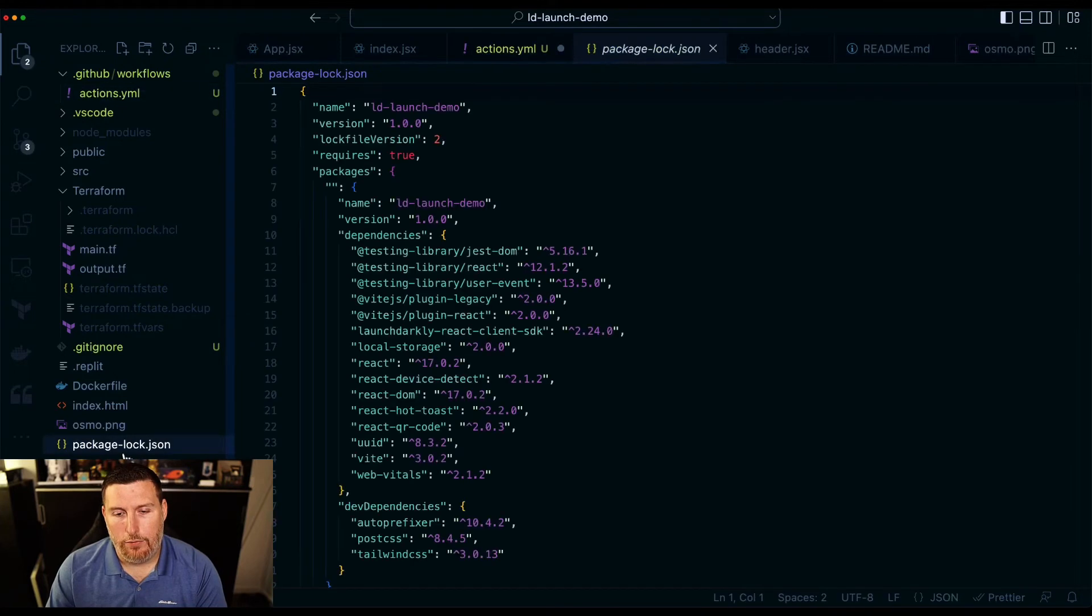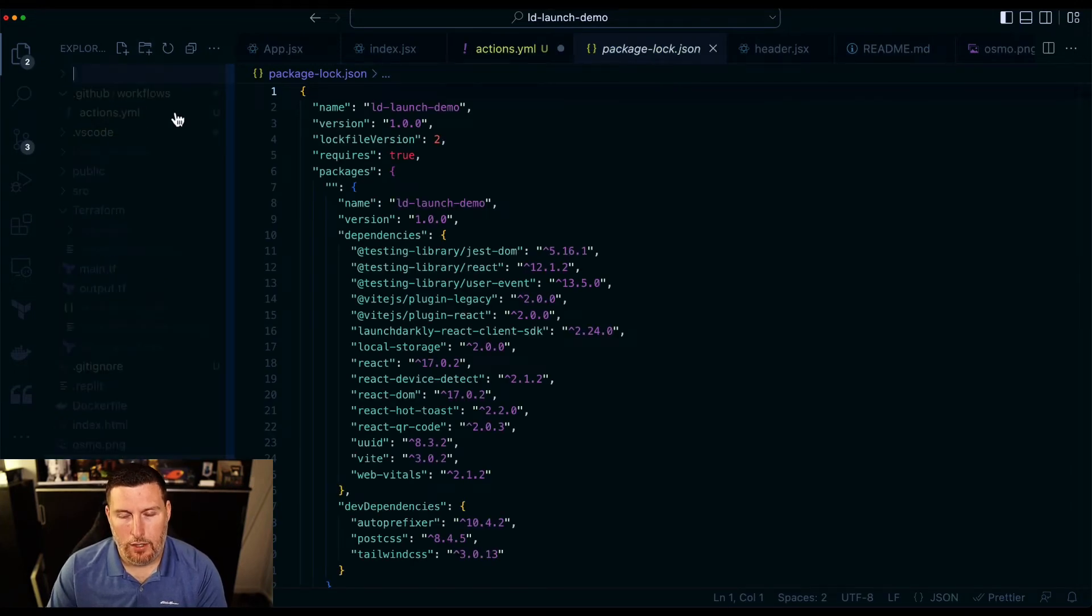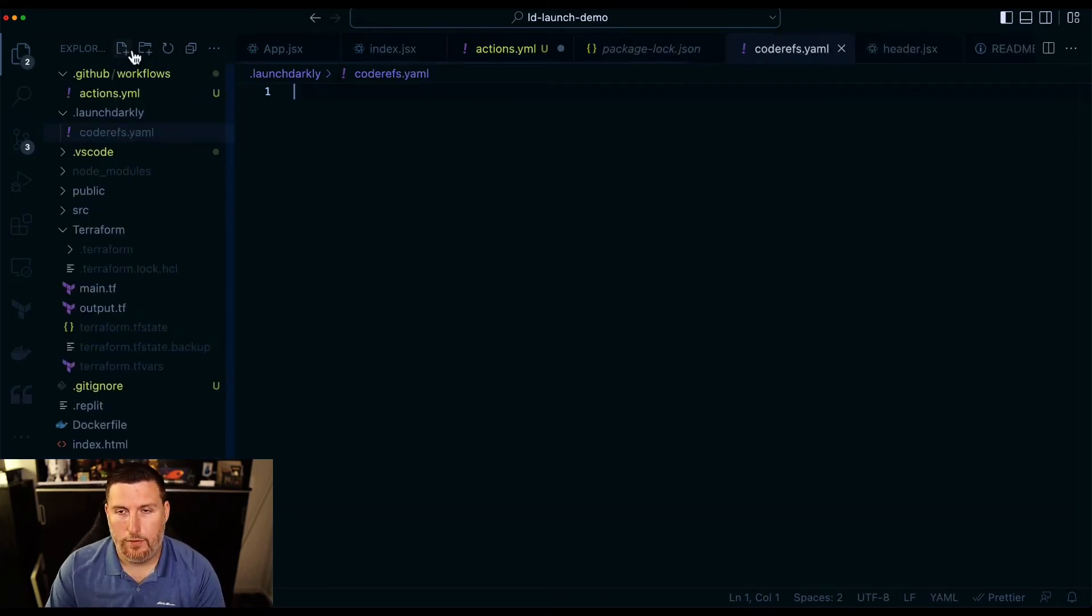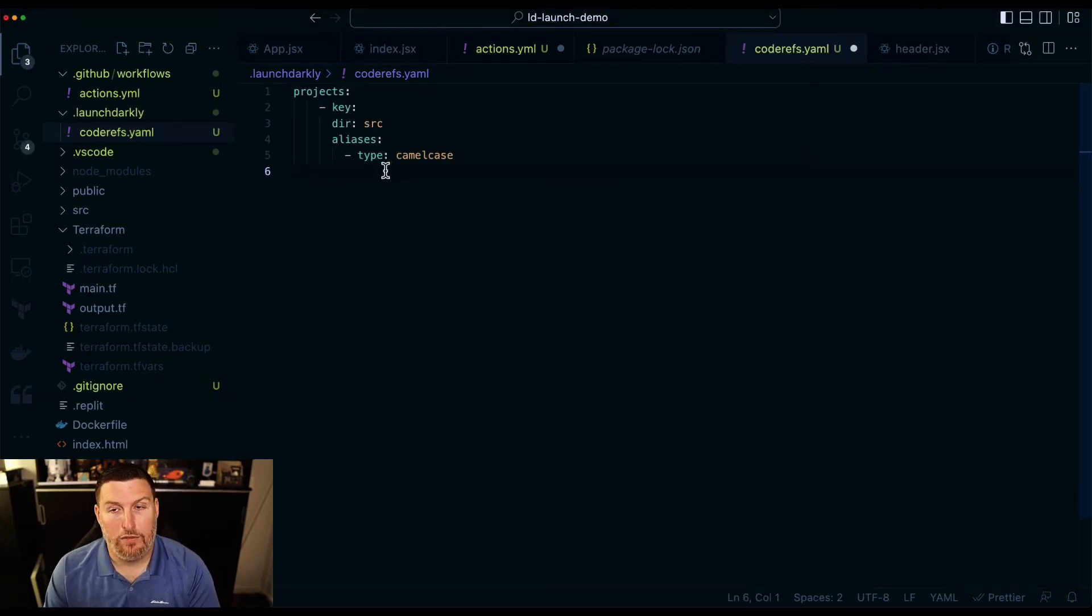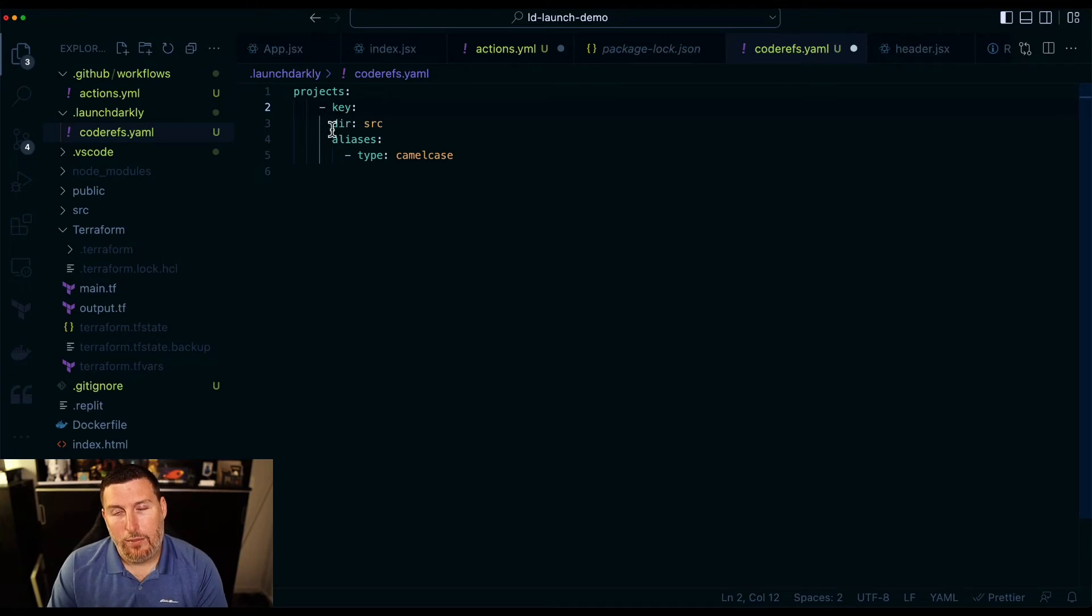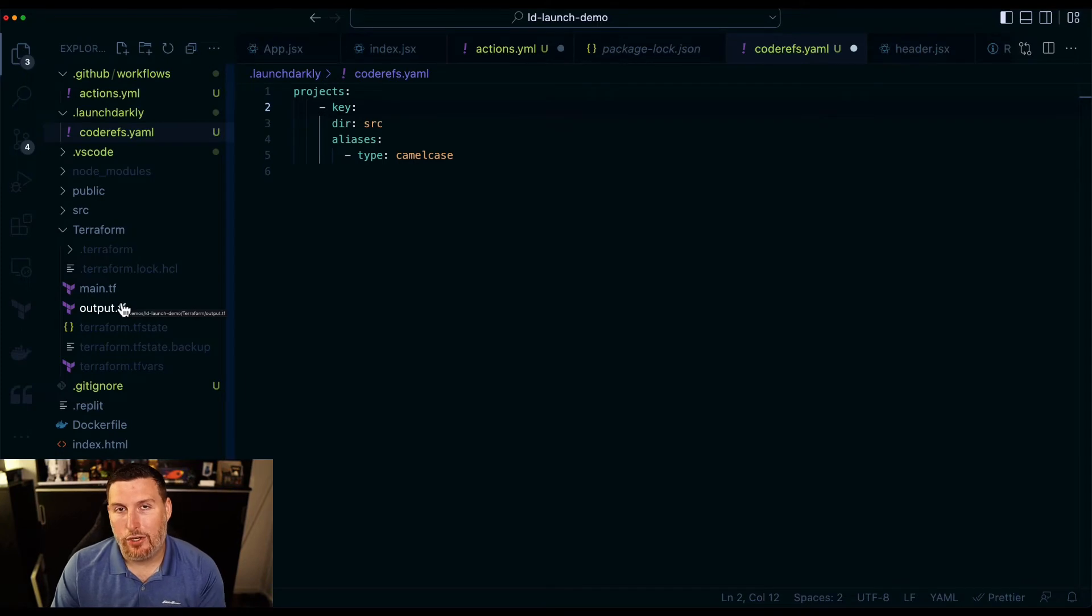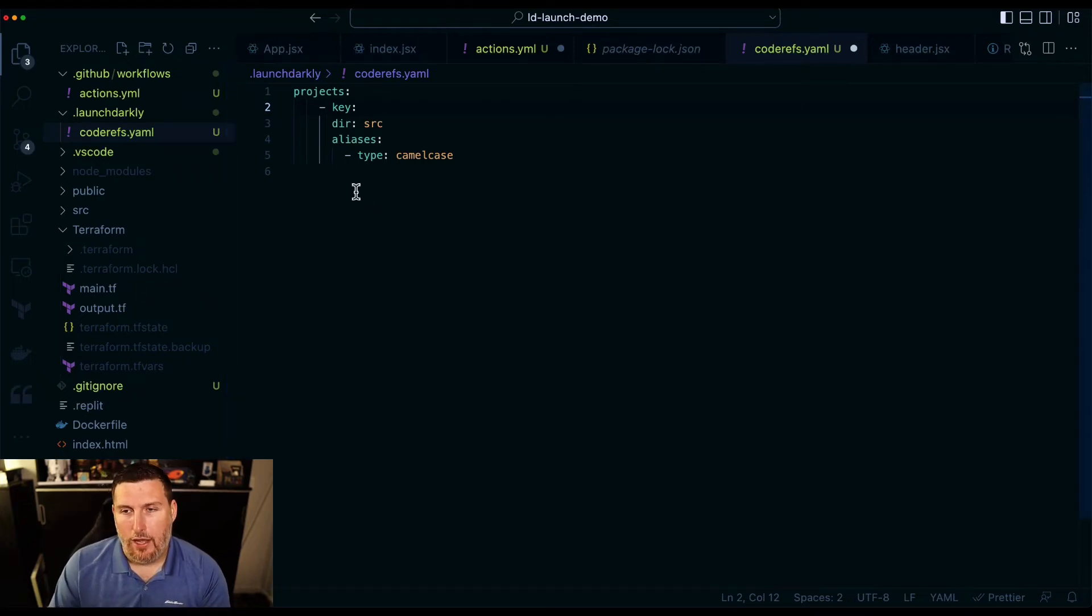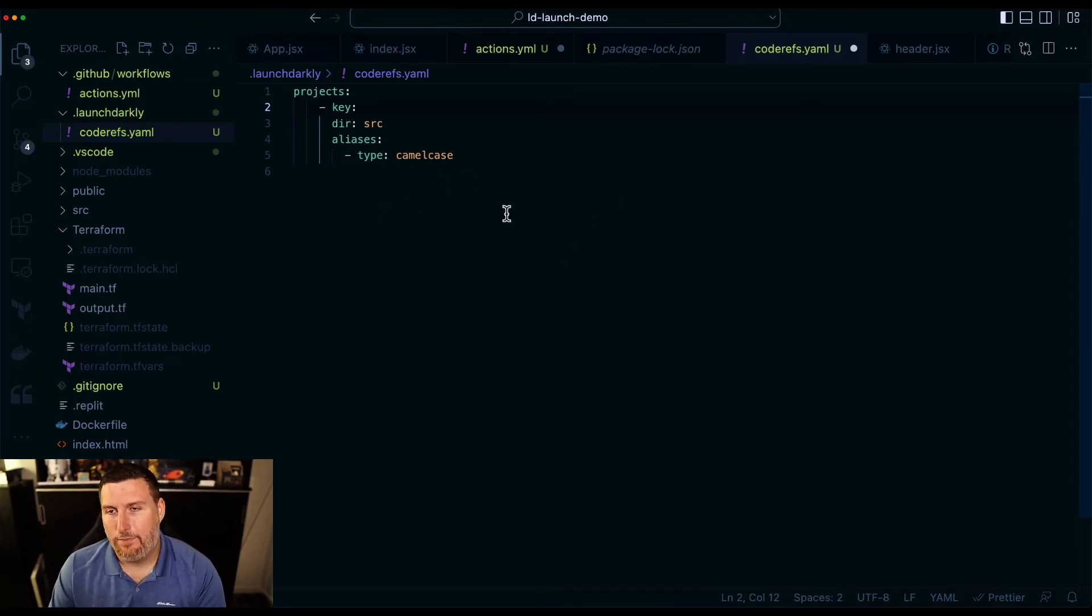Now, because this is a React project, there's one more small task I have to do. I'm going to create another new folder. We're going to call it .launchdarkly. We'll call it coderefs.yaml. And this is going to have some explicit configurations that I want to apply to my specific project. I need to feed it in the project key, which is just the name of the project or is the key identifier. And what I'm doing is I'm isolating this down to only run against a source directory. I have a terraform manifest in here, and I don't want to capture the code references from within the terraform manifest. I only want to capture it from within the actual code of my project itself. And then I have it set up to identify camel case within the React project. And this is a necessary step for React.